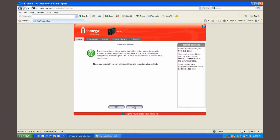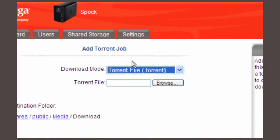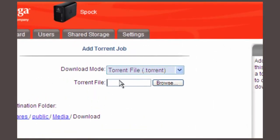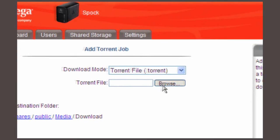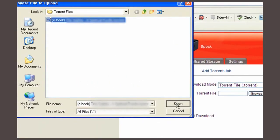At this screen select the download mode. I'm going to use a torrent file and then browse to select the torrent file. Click on the file then open and then click apply.